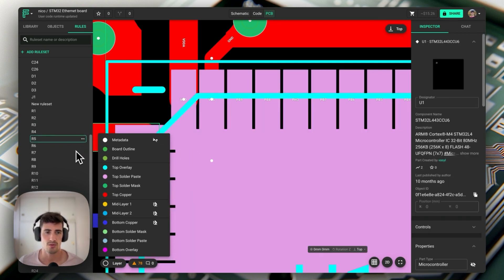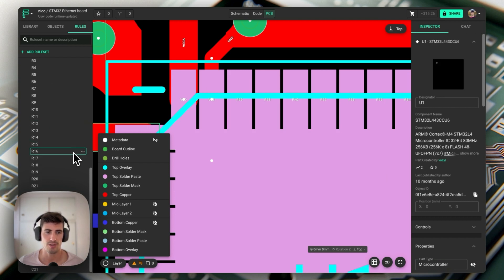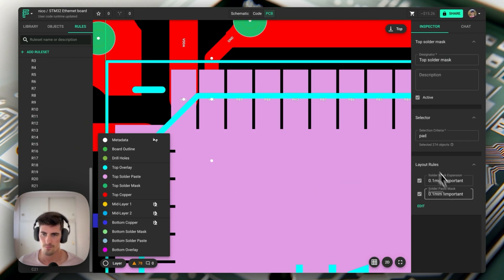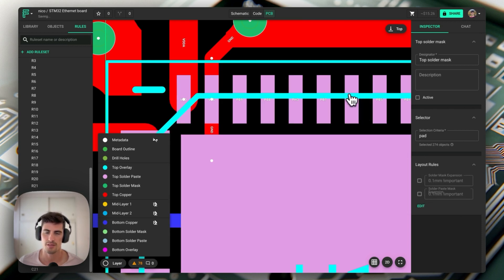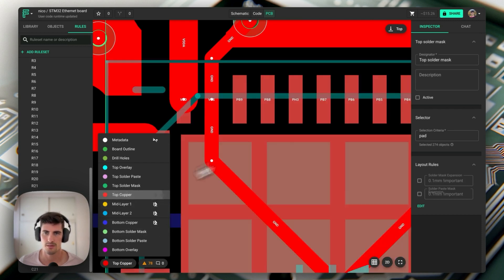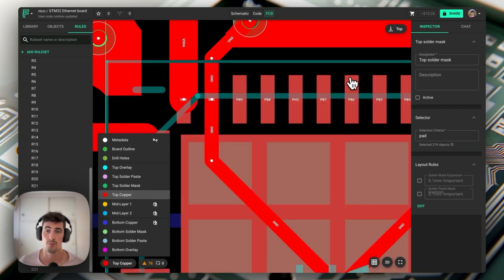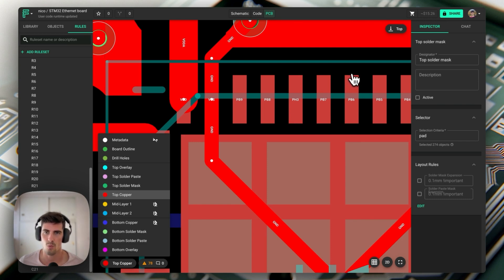It is important to note that these two expansion values are calculated from the edges of the pad itself. In this case the 0.1 millimeters will be calculated against the edge of the copper pad here, so if you put 0.1 millimeters it will be 0.1 millimeters away in every direction from this pad.